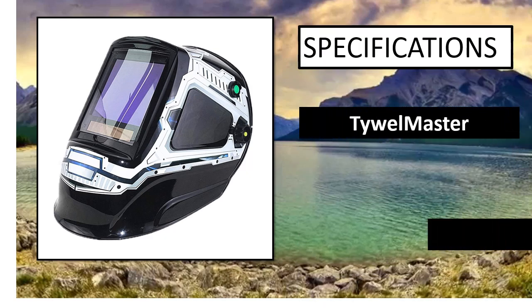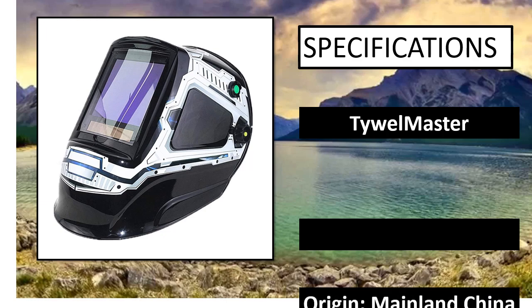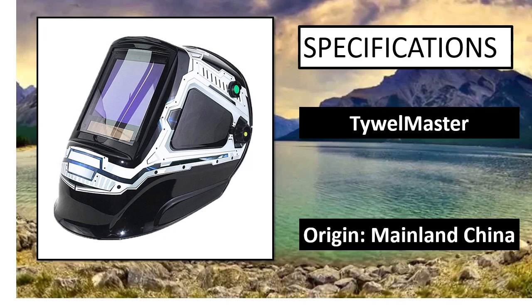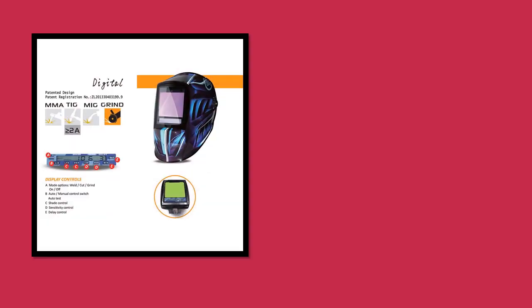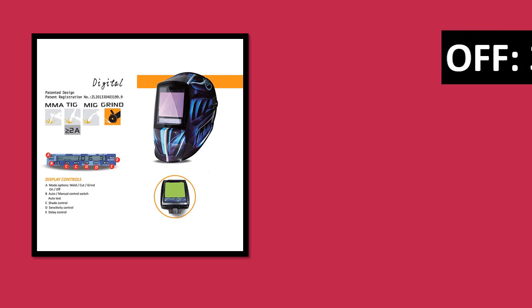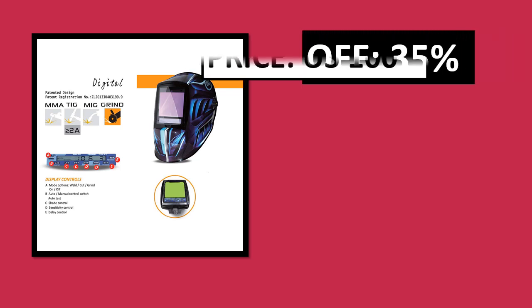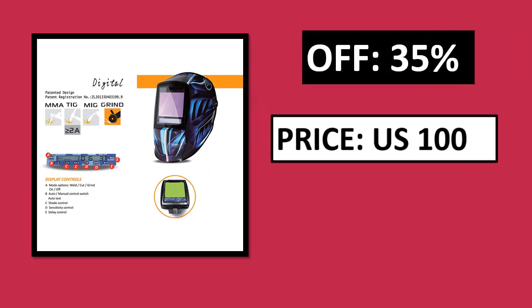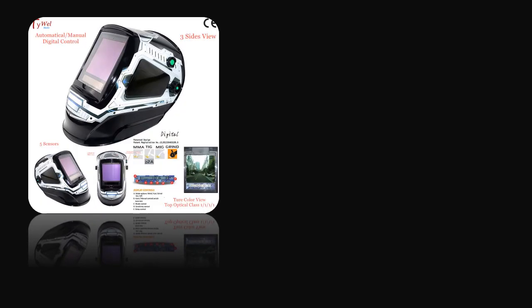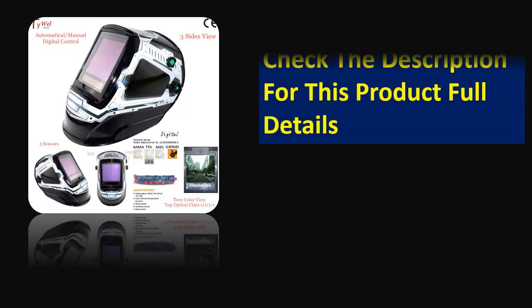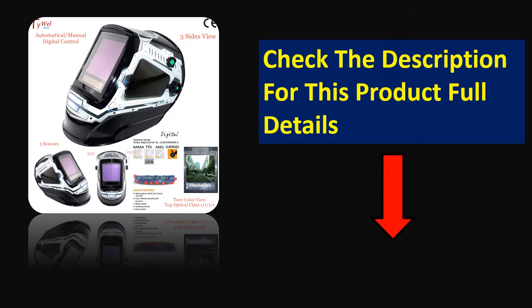Specifications. Percent off. Price. Price can be changed at any time. Check the description for this product full details.